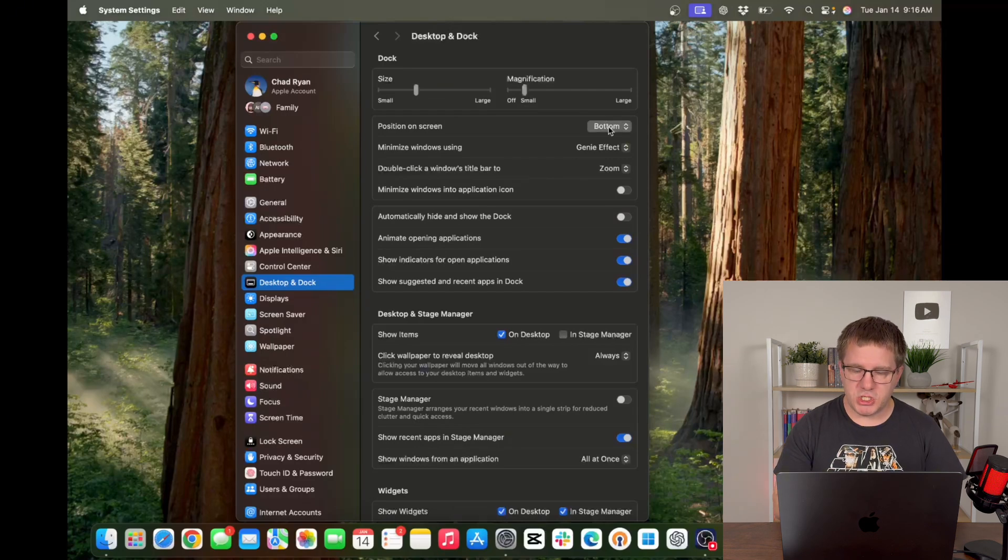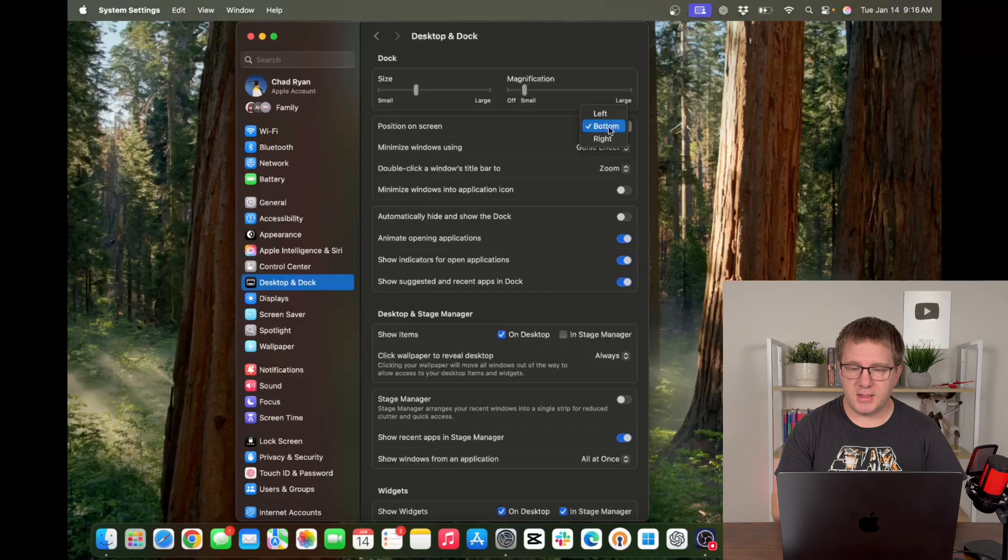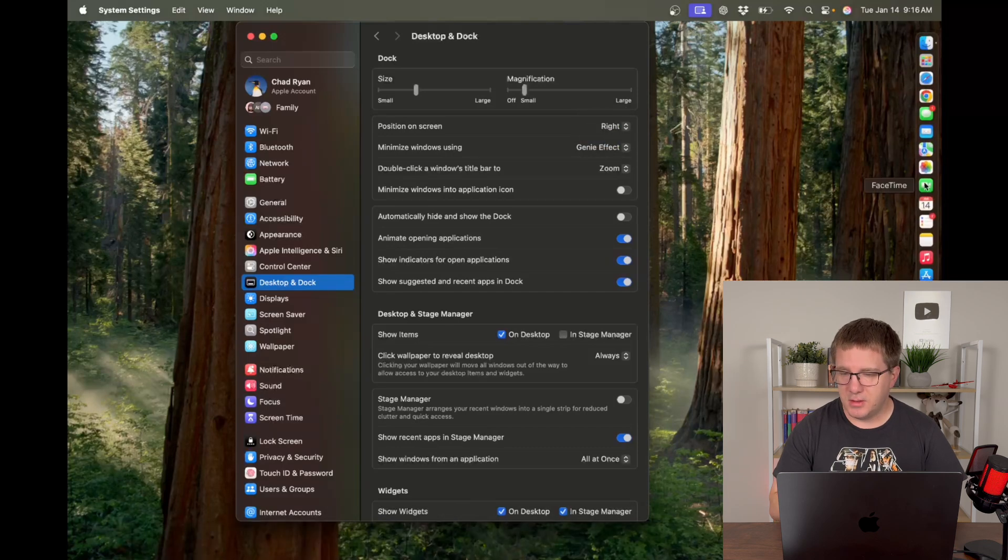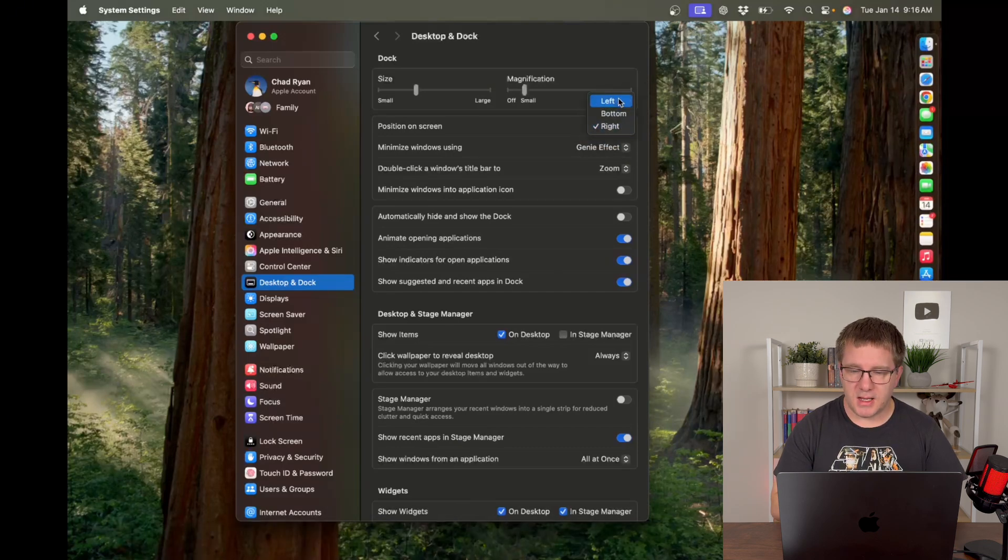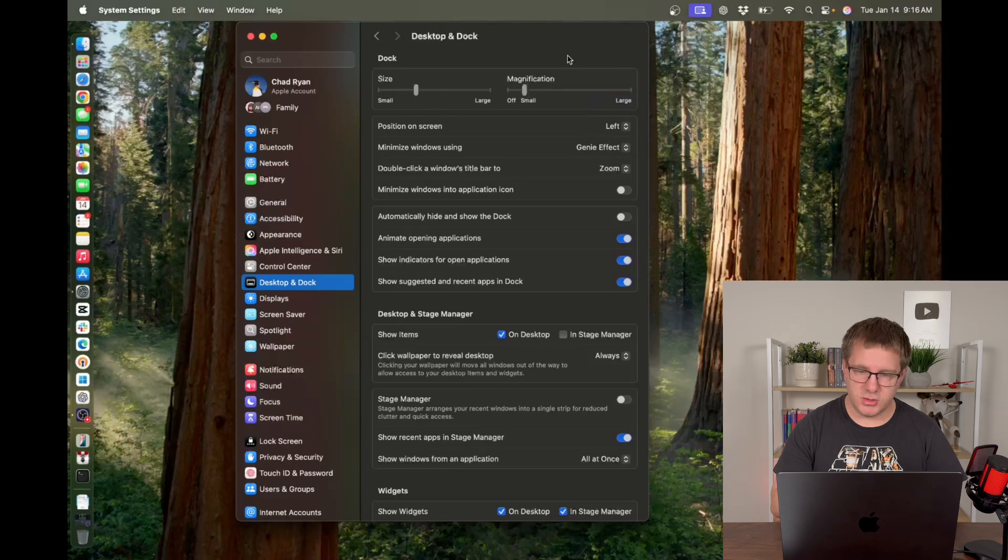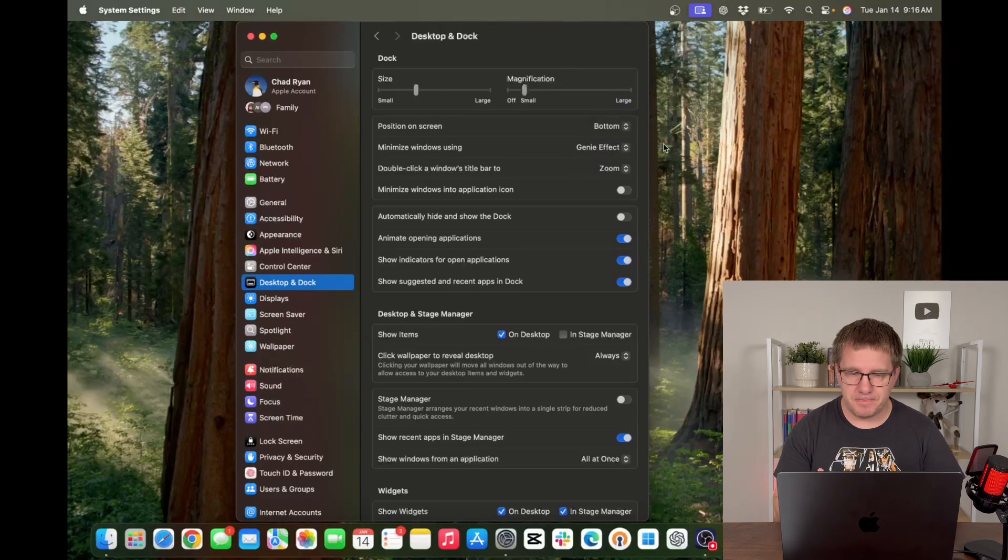Now the position of your dock on the screen can be changed as well. By default it's on the bottom. If you'd like to have it on the right hand side or the left hand side you are welcome to do so. I personally prefer mine on the bottom. That's where I'm going to keep it.